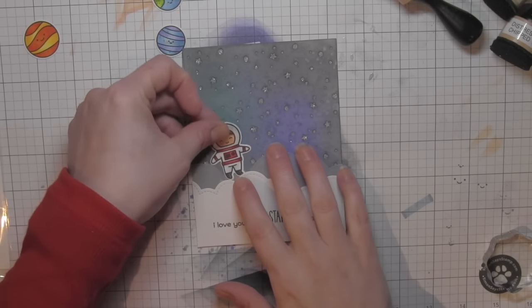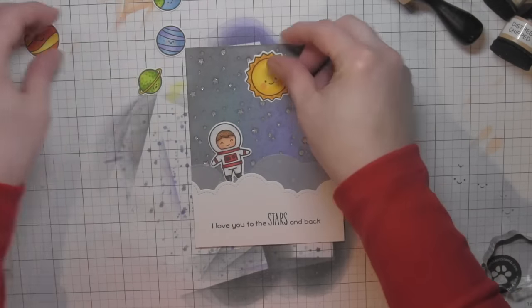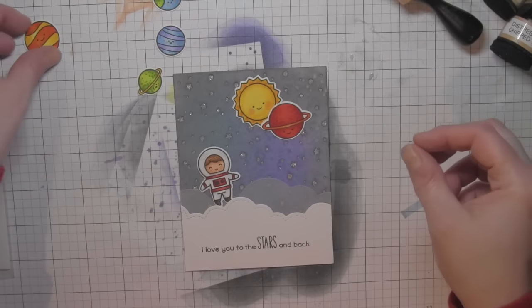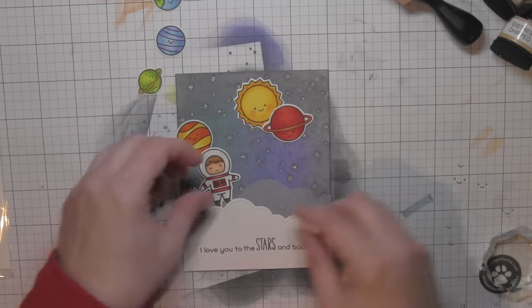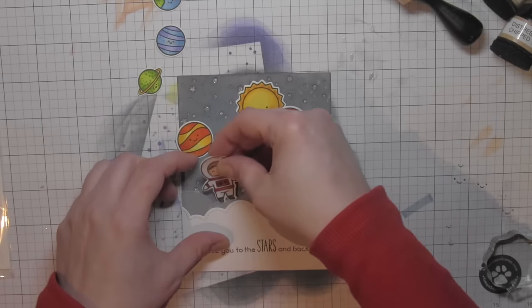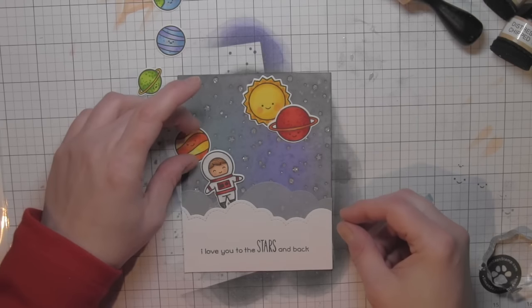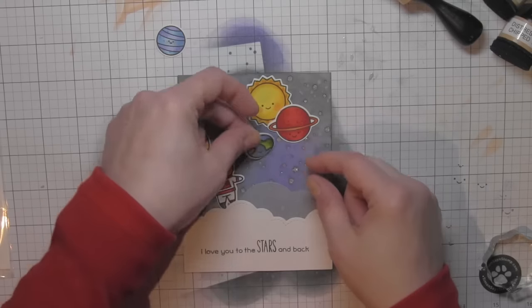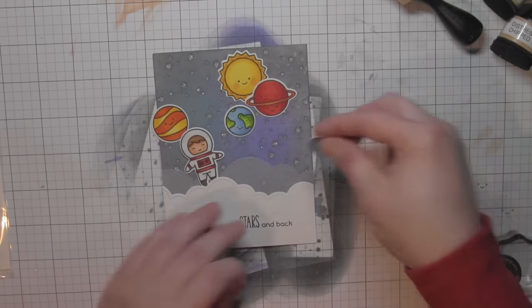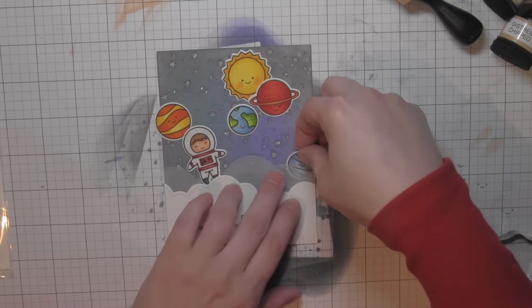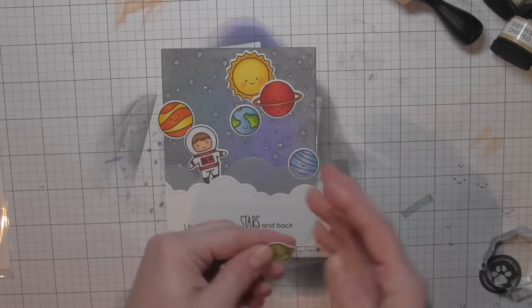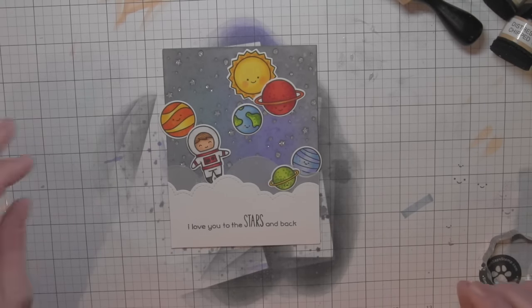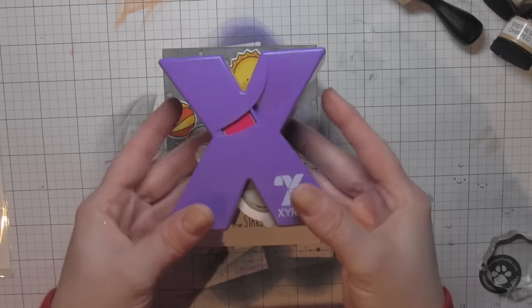I've got all my little images here, and I need to adhere them to my outer space scene. The best way to do this is to make these stickers. I think it would also be super fun to maybe make these into stickers, keep them on the sticker strip, and you could mail them if this is for a little one.